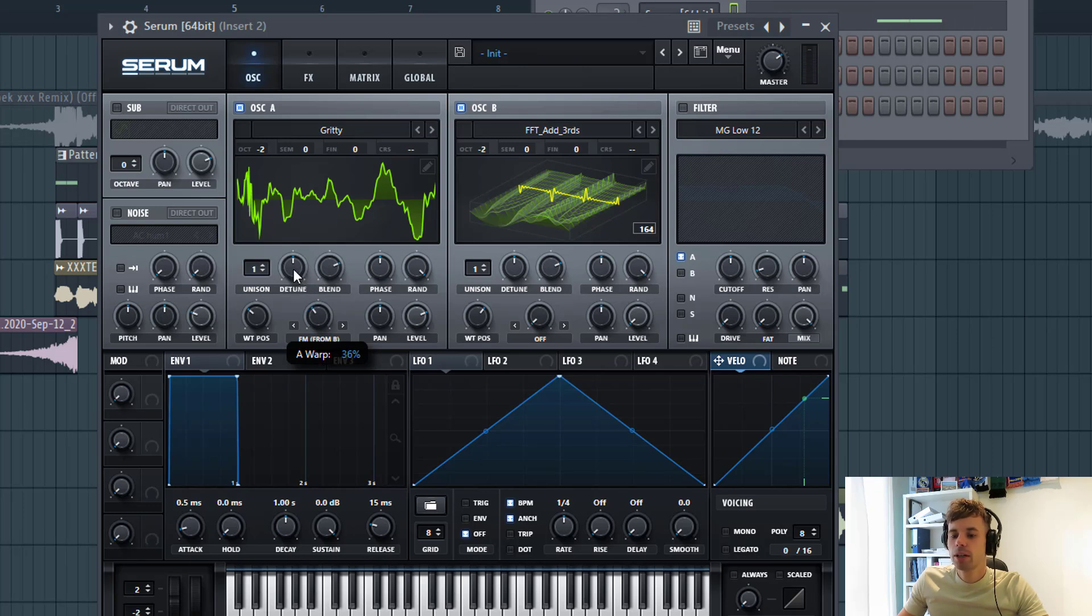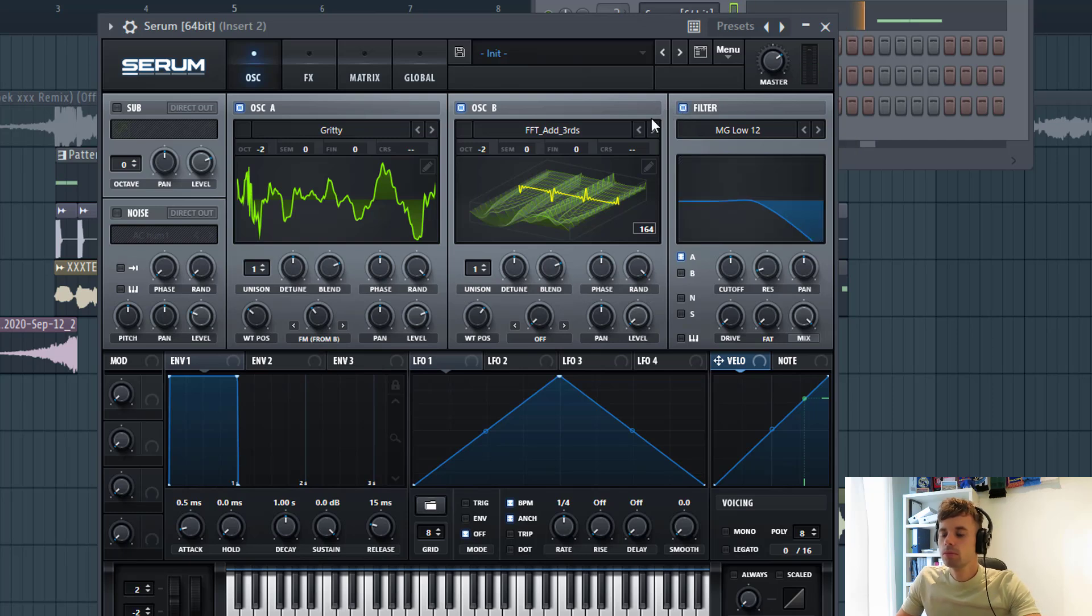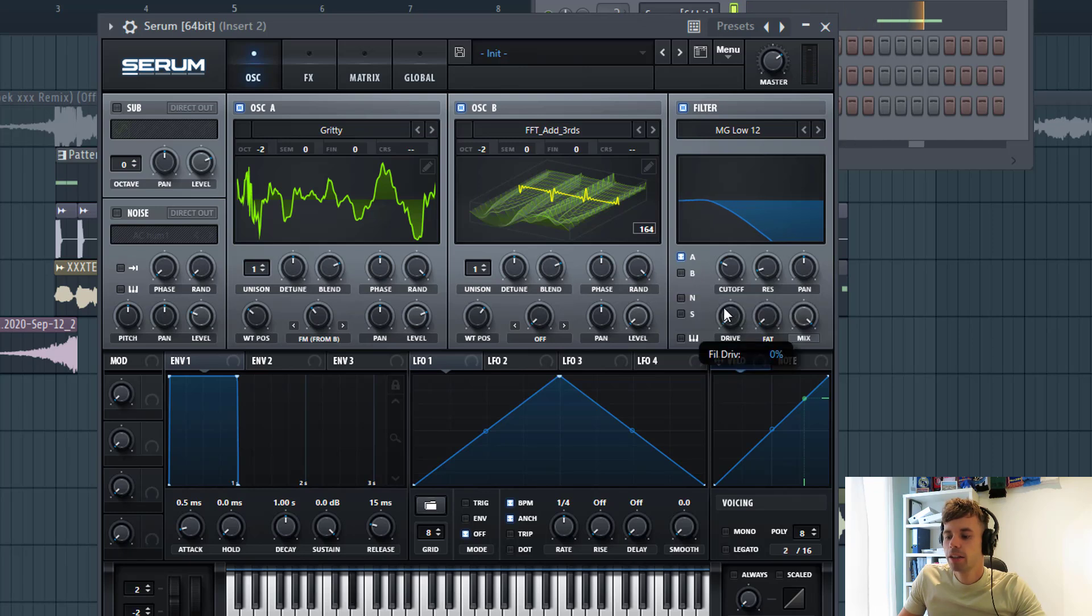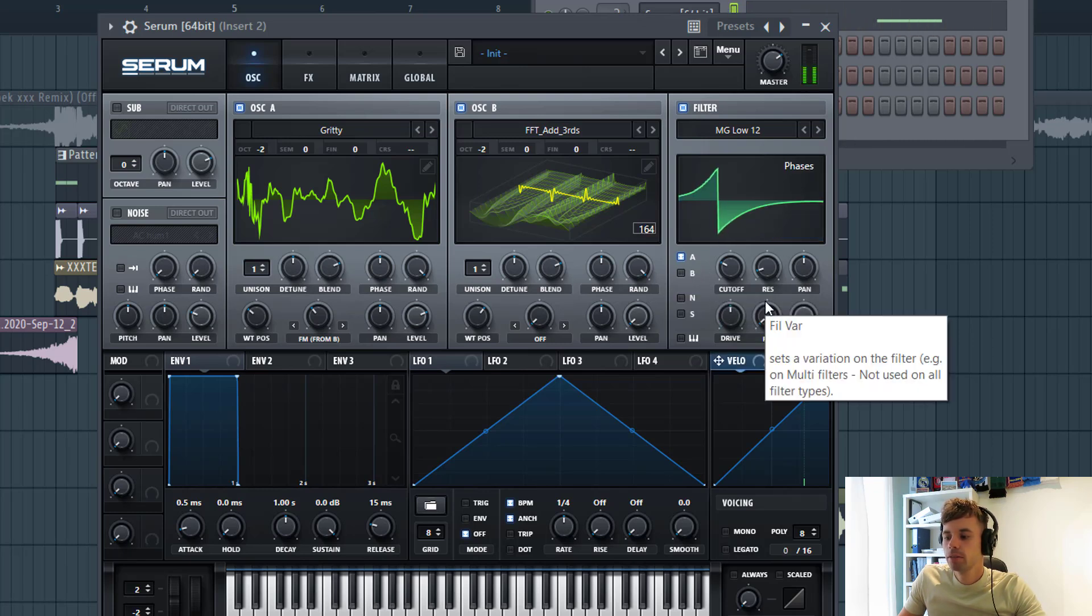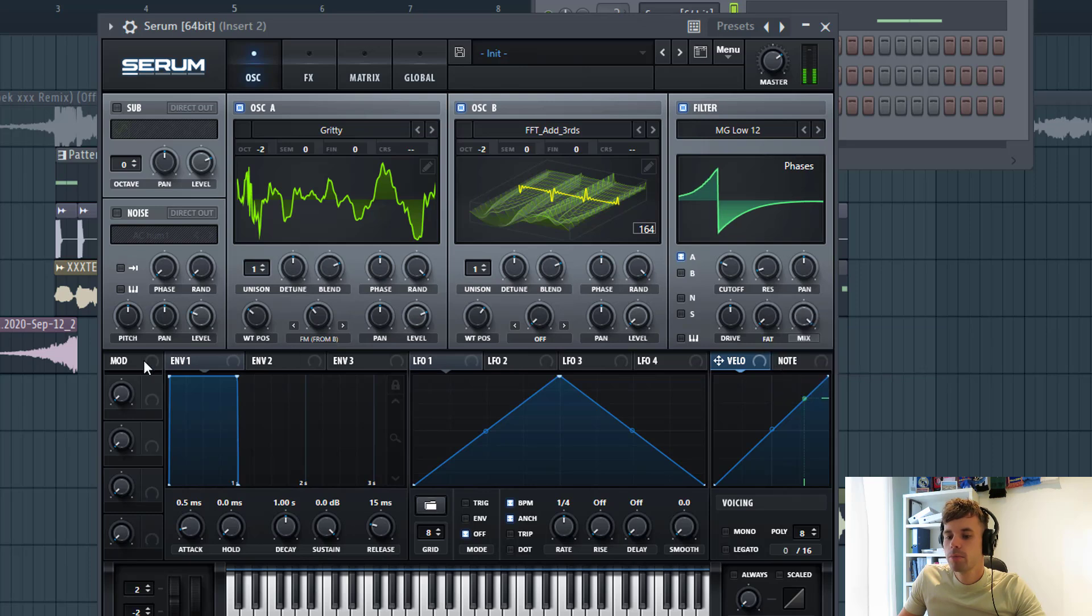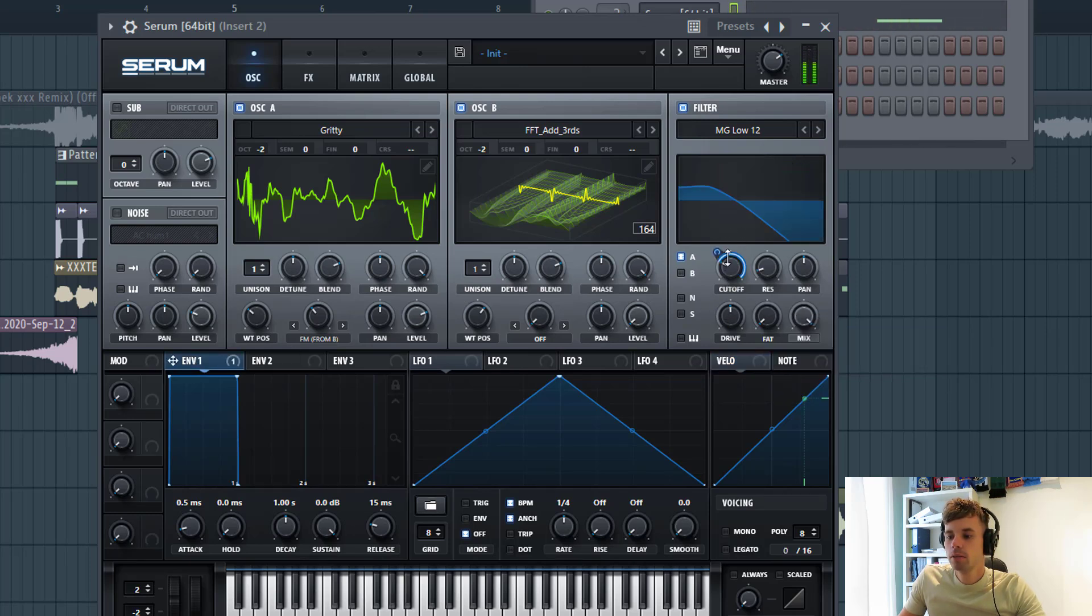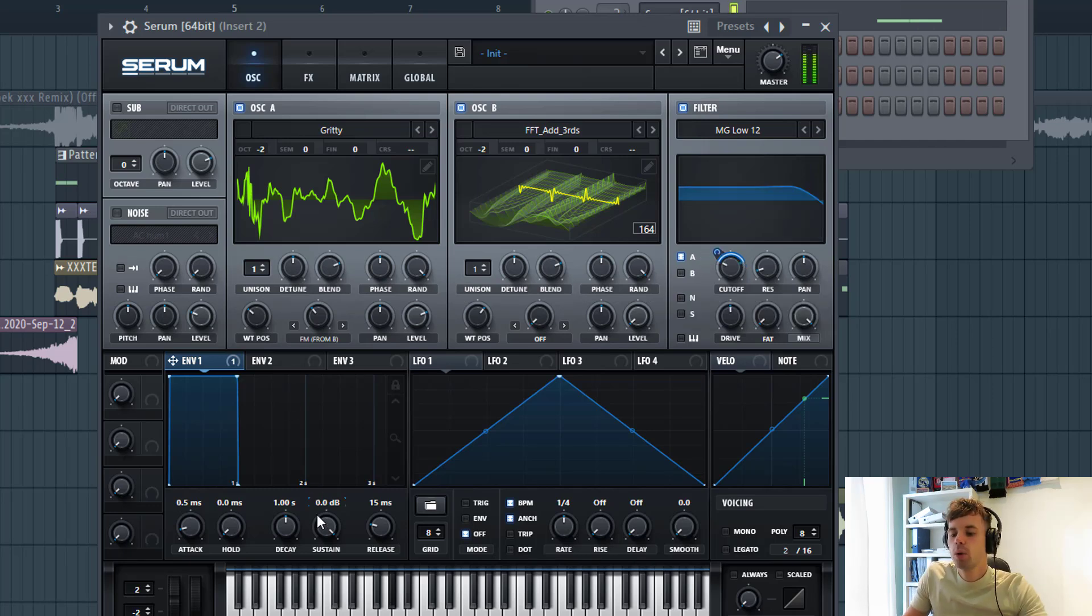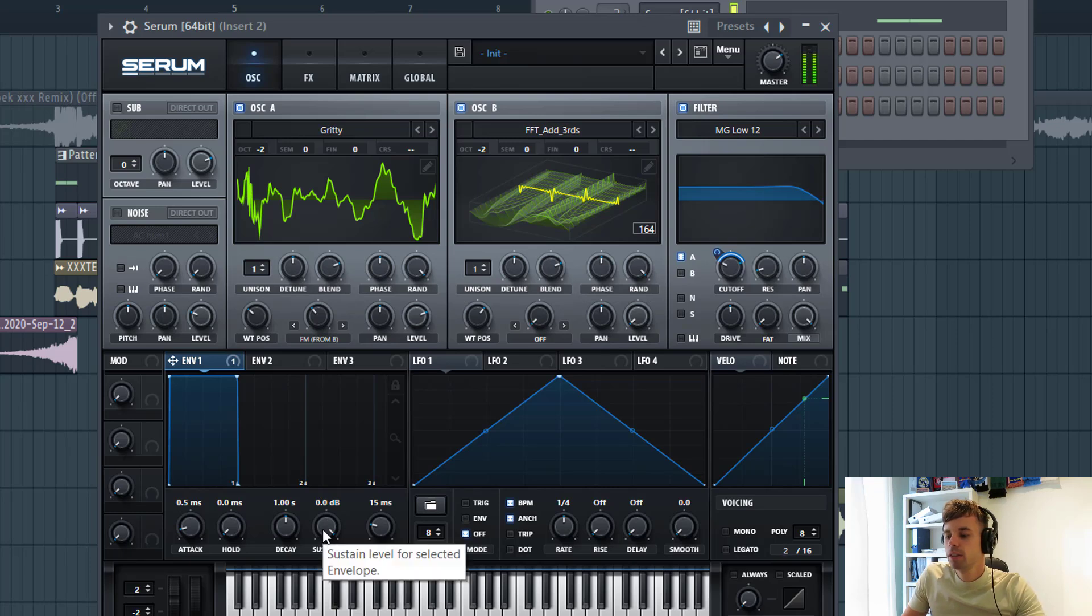Now we're going to filter it with the low pass 12 and the cutoff around here, drive around halfway. Then we're going to route envelope 1 to it.